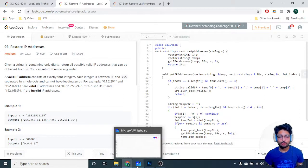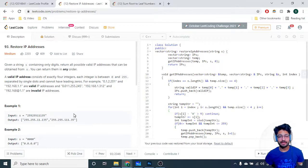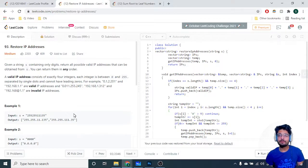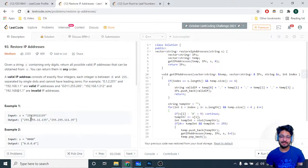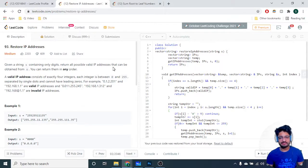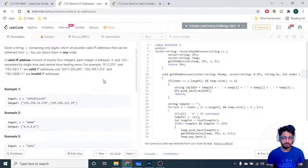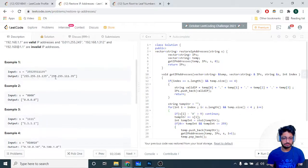Let us discuss the problem from LeetCode - the problem name is 'Restore IP Addresses.' You are given a string s containing only digits. Return all possible valid IP addresses that you can obtain from s in any order. A valid IP consists of exactly four integers, each between 0 and 255, separated by a single dot, and they cannot have a leading zero.